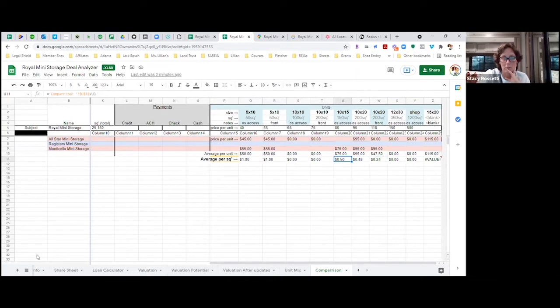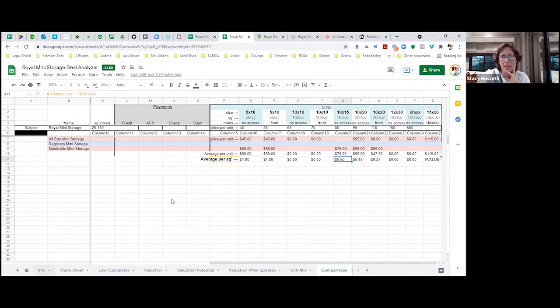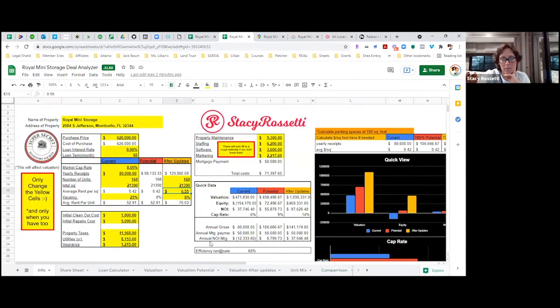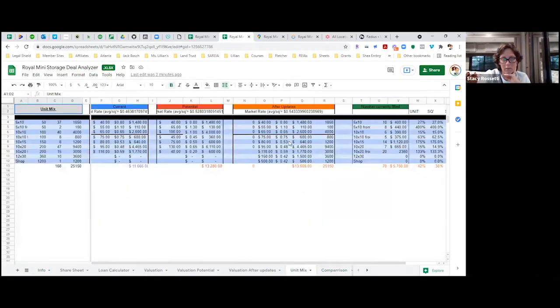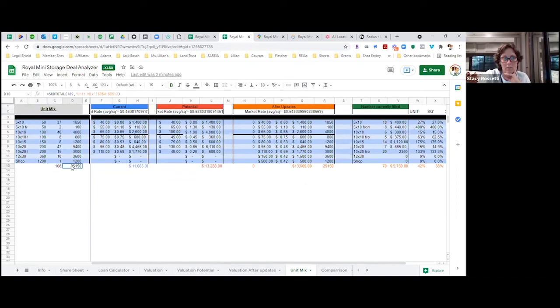55 cents - that's kind of how you come up with the average. We'll go into unit mix too as well. So here's the unit mix - there's 168 units at 25,000 square feet.